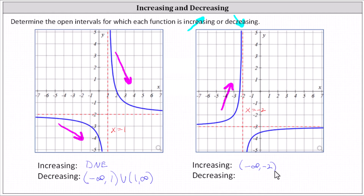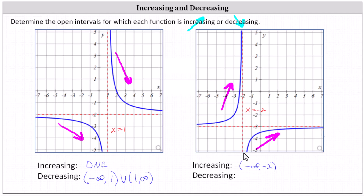Focusing on the piece on the right and reading the graph from left to right, this piece is also going uphill, whereas x increases, f of x or y also increases. The function is also increasing over the open interval from negative two to positive infinity. Therefore we enter u for union, and then the open interval from negative two to infinity.